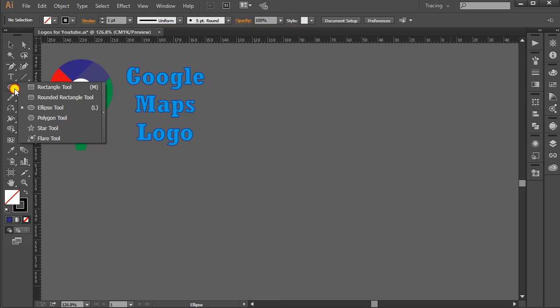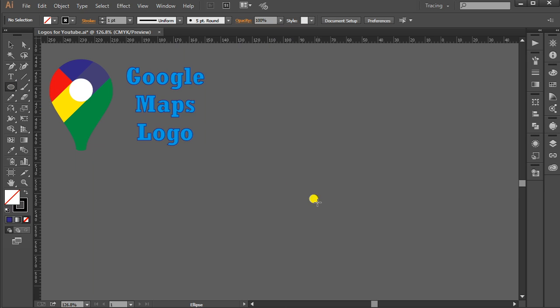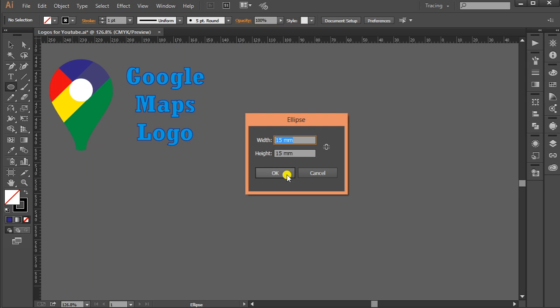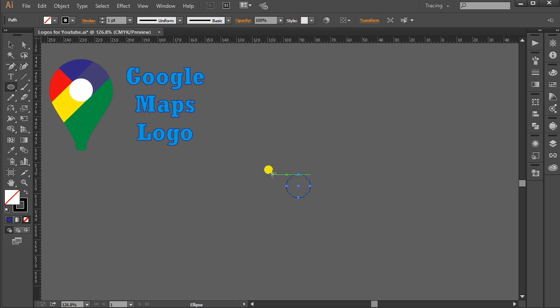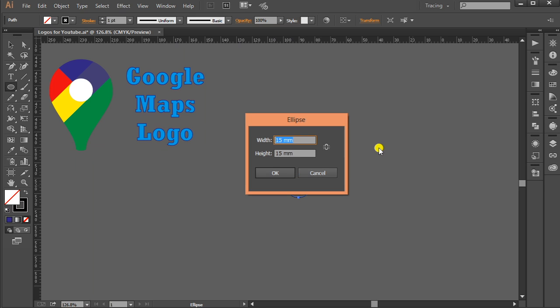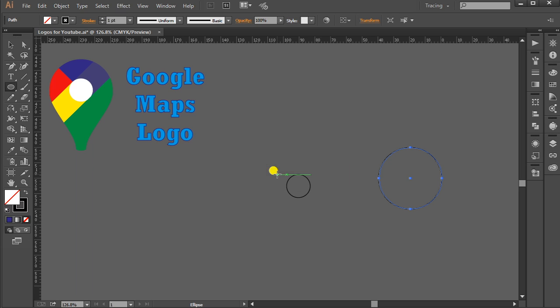Now go to the toolbox and select the Ellipse Tool. Enter 15mm height and width, press OK. Then click again and this time enter 40mm width and 40mm height, press OK. Select both of them.